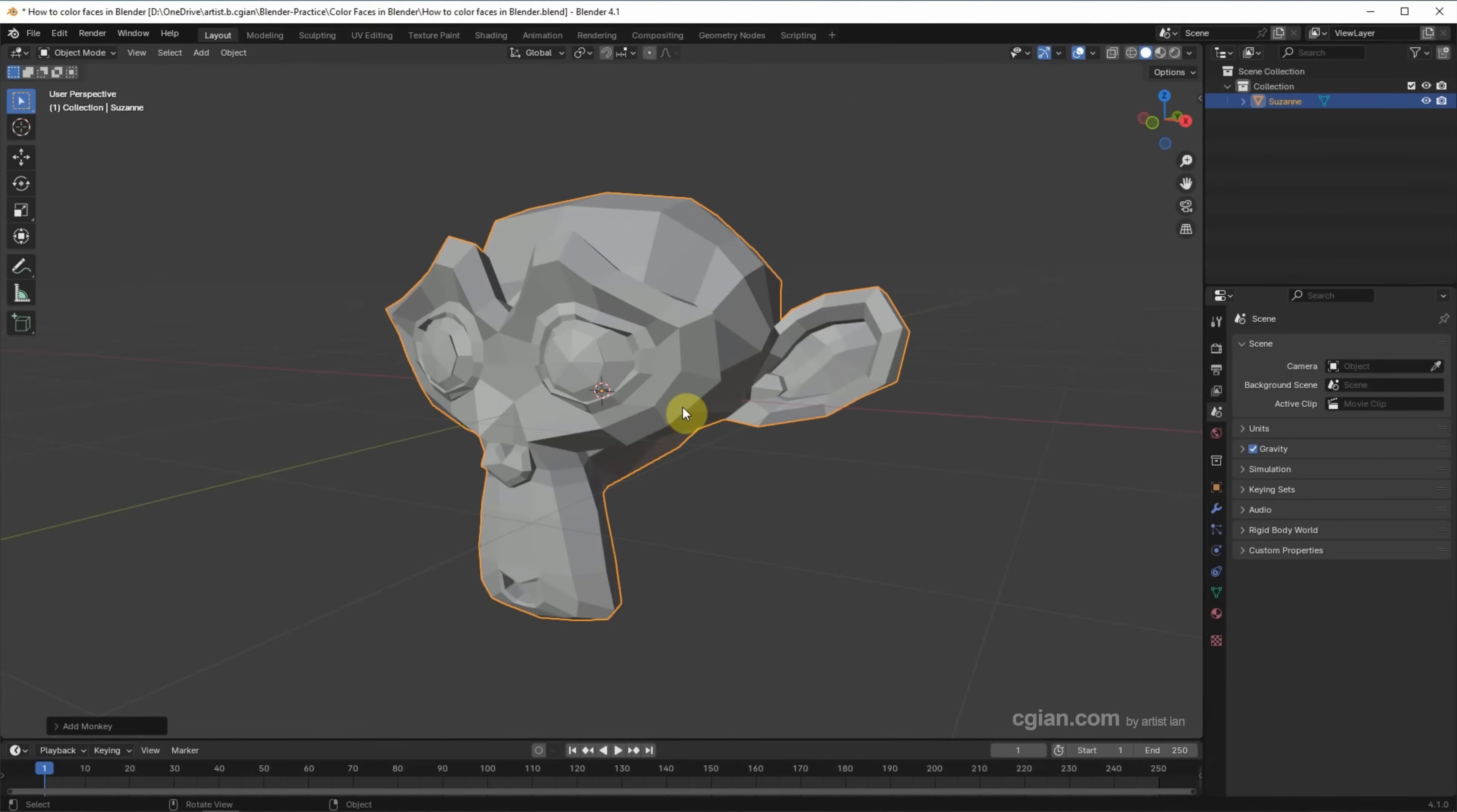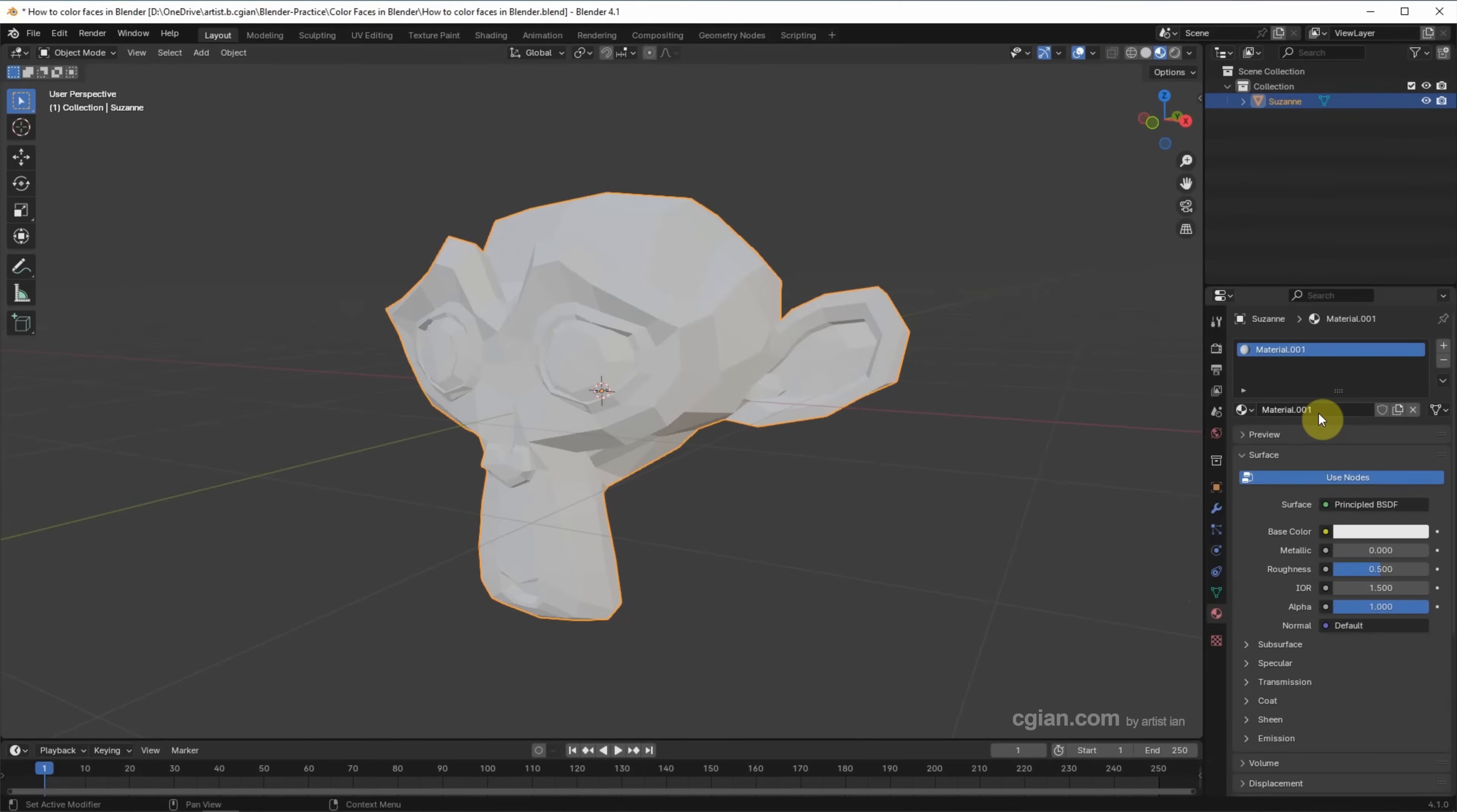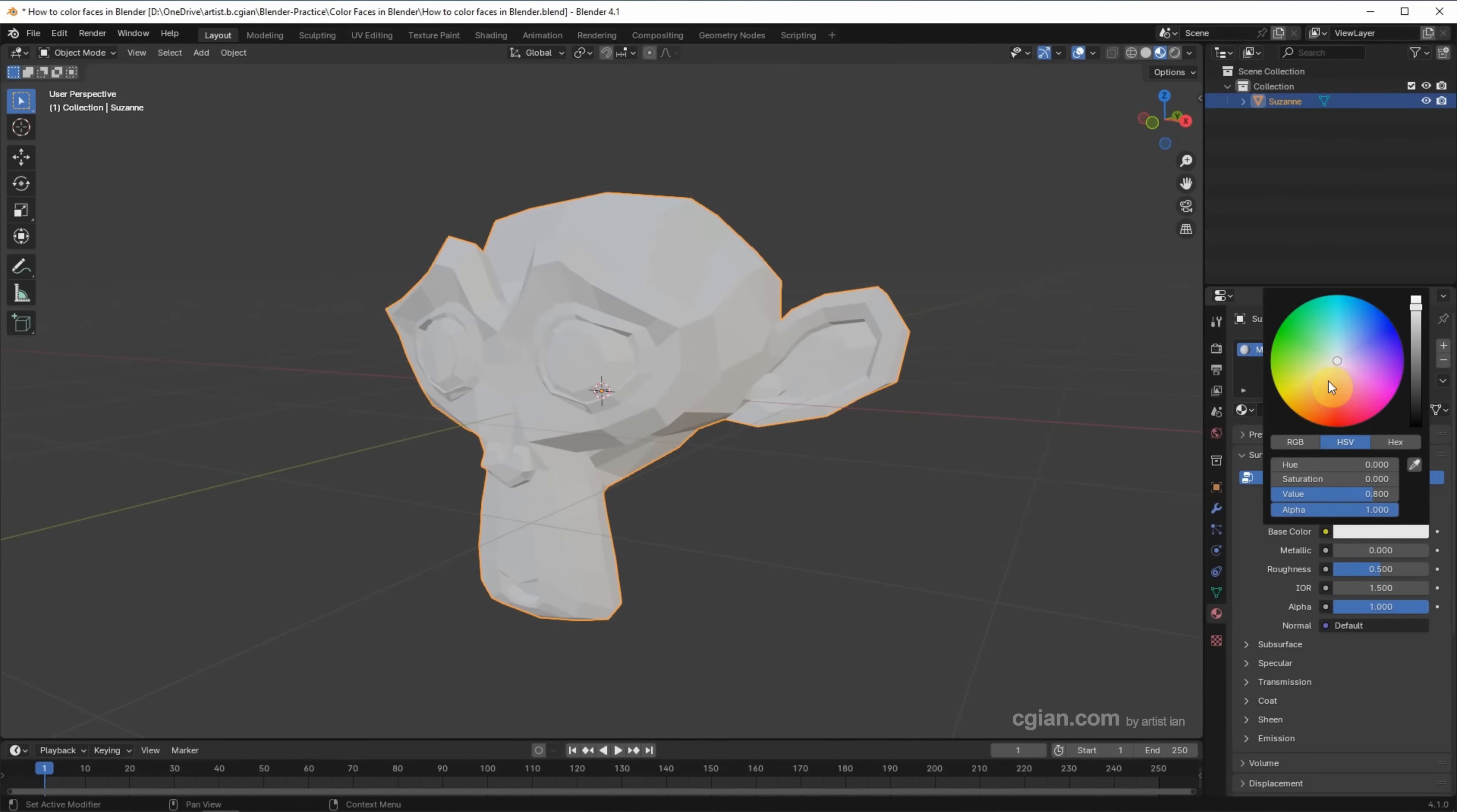If you want to add color to this 3D model, we can switch to Material Preview first, and then we can go to Material Properties and add the new material. Now, Principle BSDF shader is added, and then we can change color in Base Color, and I pick a brown color.